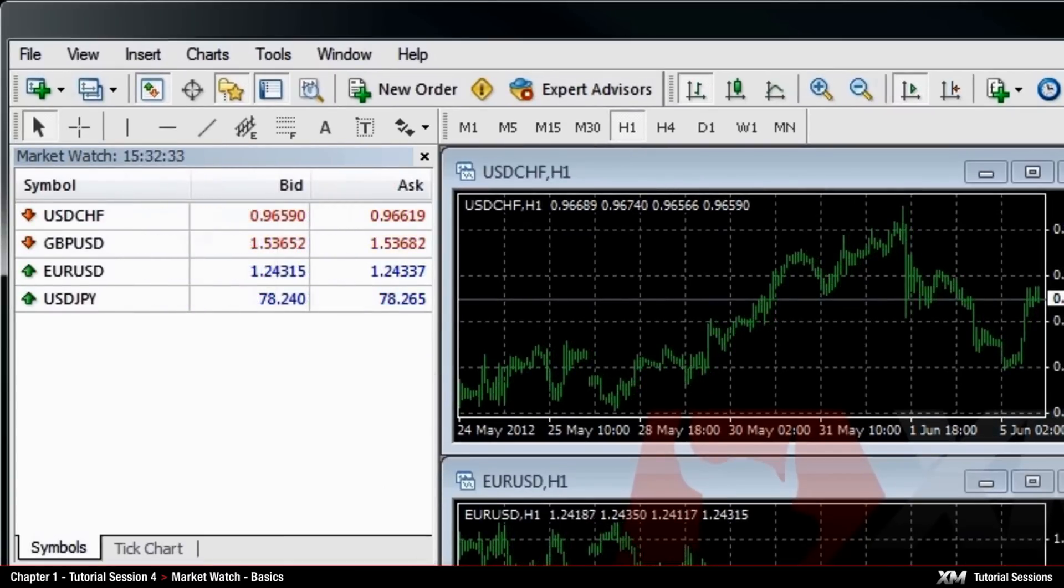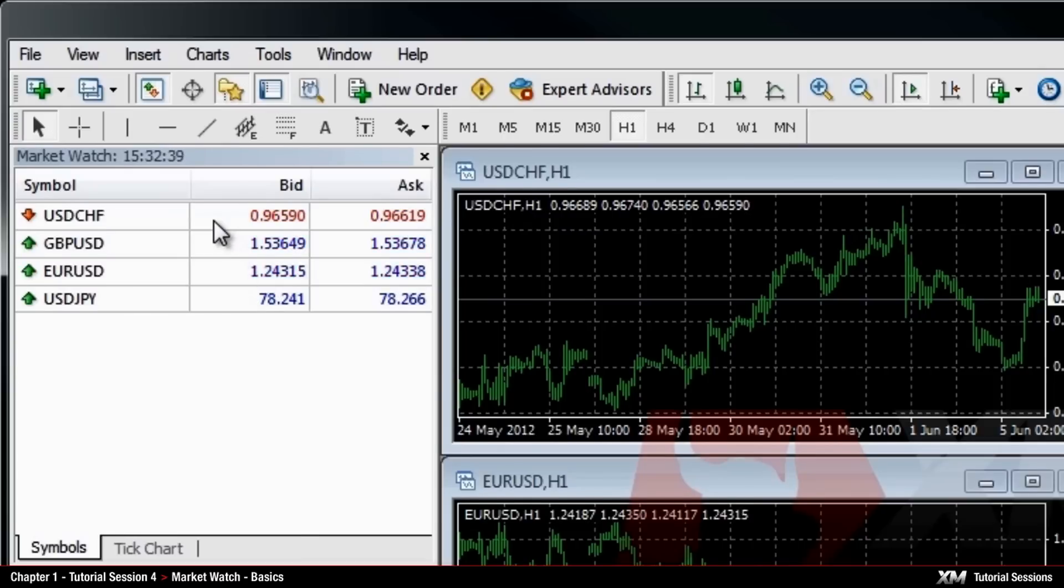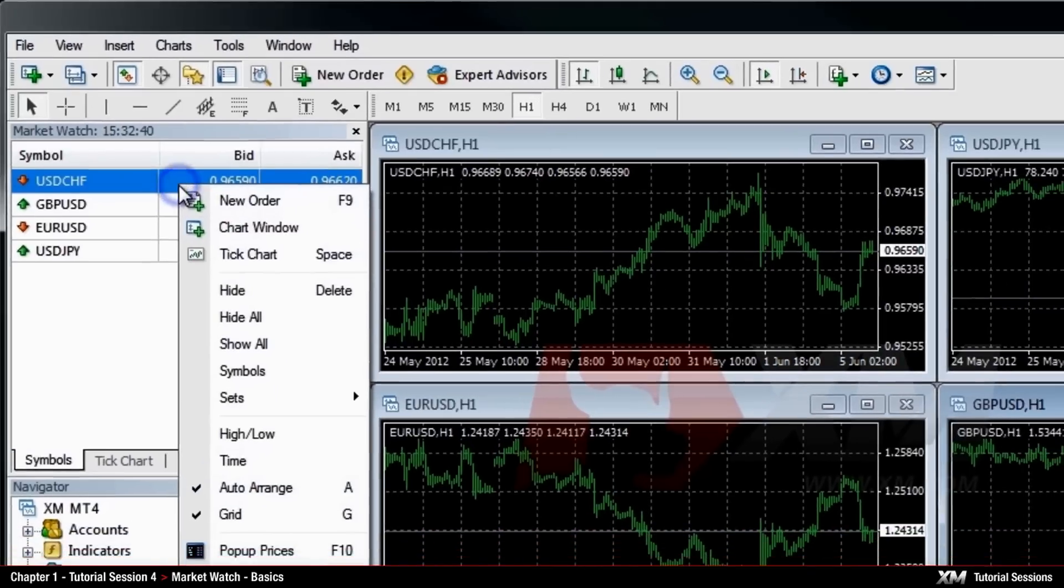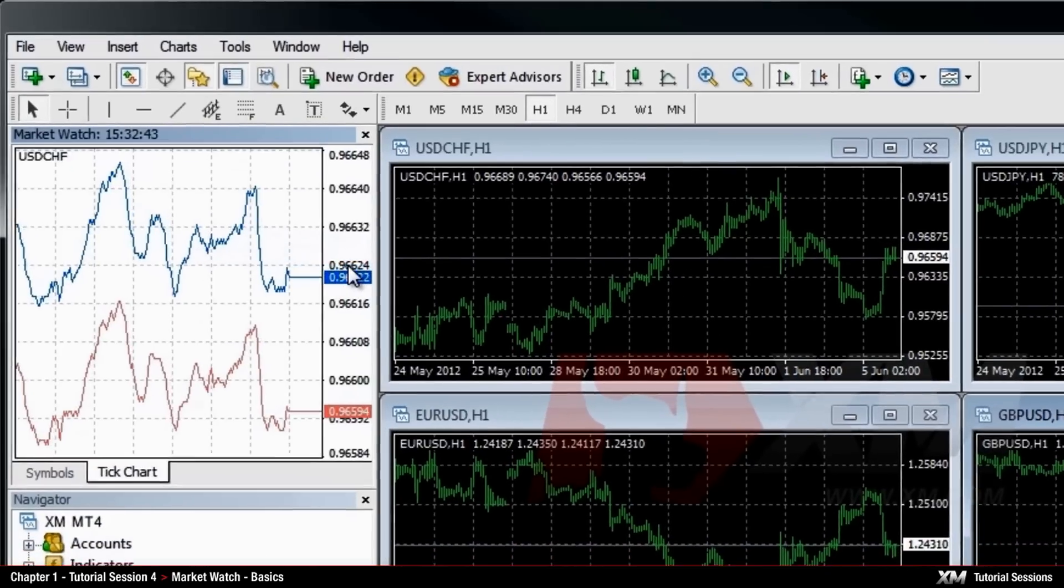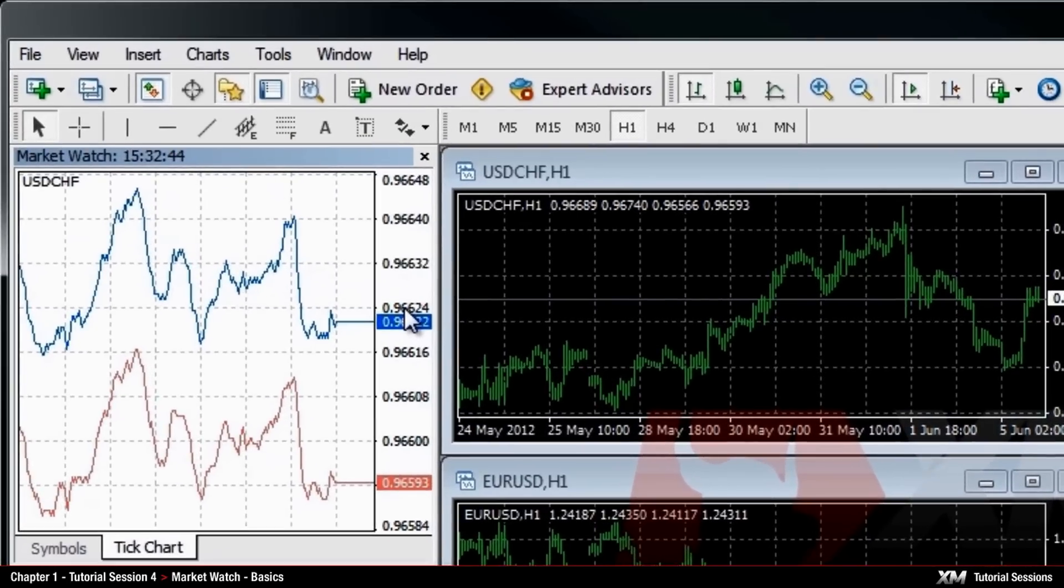There are three ways to view the graphical representation of the current bid prices in the Tick Chart tab. The first one is to right-click any of the symbols and select the Tick Chart option from the drop-down menu.